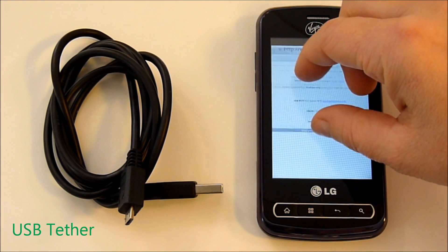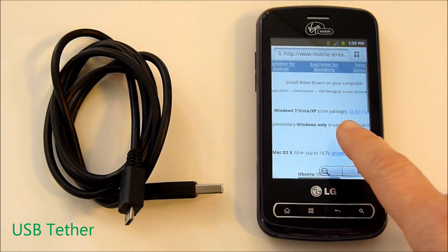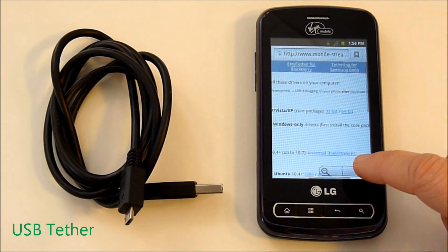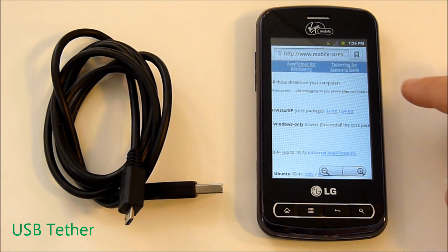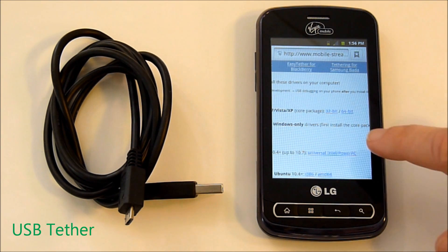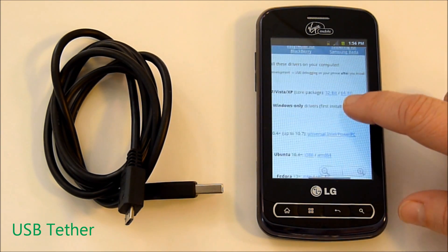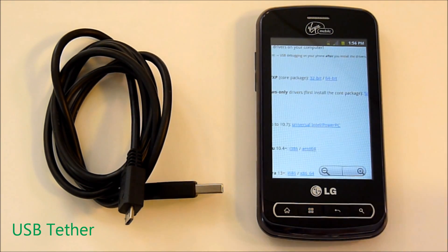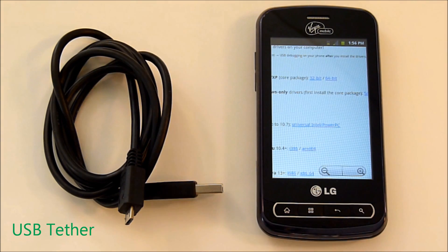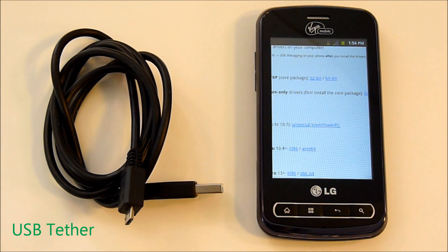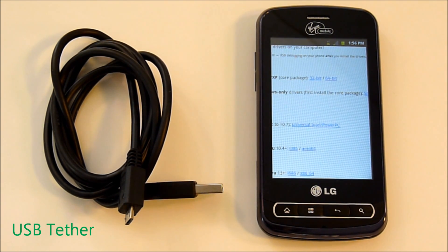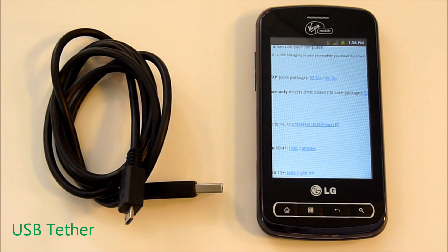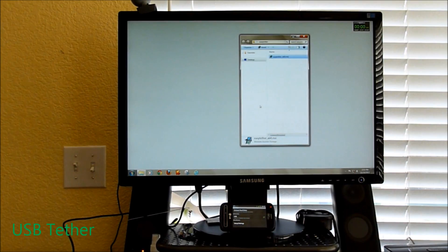It will take you to a page. You need to know if your computer is 32-bit or 64-bit operating system. You're going to click whichever one it is, download it to your microSD card, and transfer it onto your computer. Let's go ahead and go through setup on the computer.